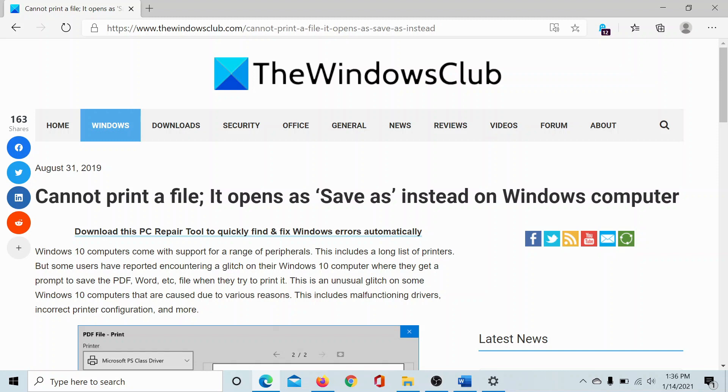Isn't this easy? If you have any doubts, please go to the original article on The Windows Club, scroll down to the comment section, and write your query. We will surely answer it. Do not forget to subscribe to the channel. Thank you for watching this video and have a nice day.